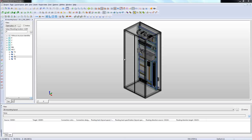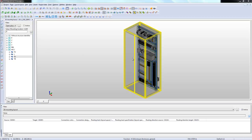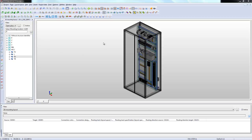So what I want to do today is just give you a quick demo on the routing applications. This is something that's new to the ProPanel Professional version of ePlan.